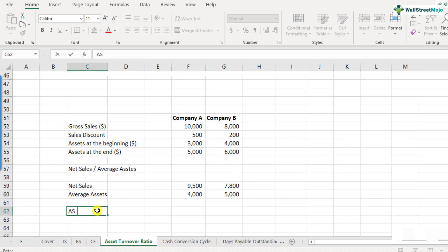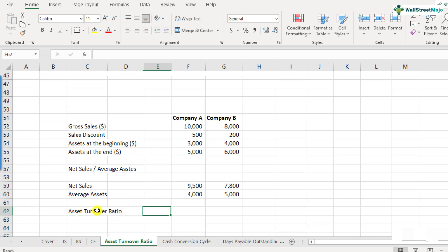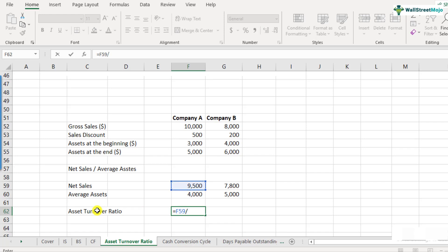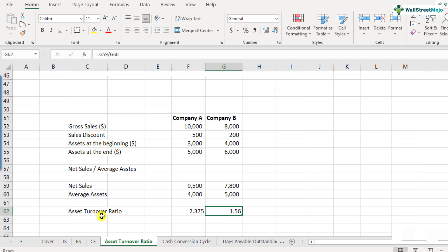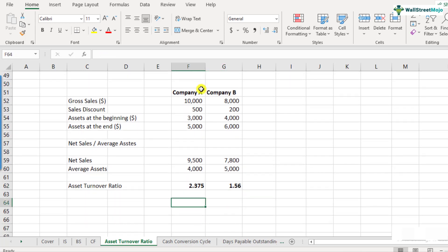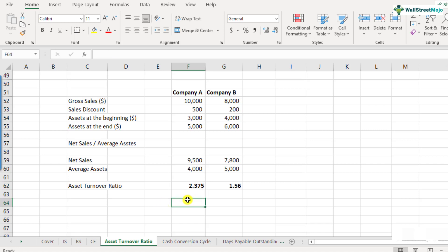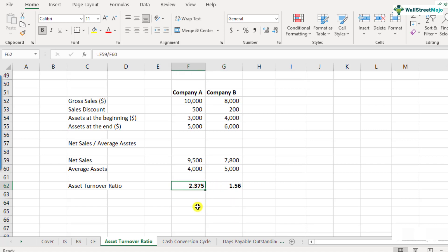The asset turnover ratio for Company A is 9,500 divided by 4,000, which equals 2.375. For Company B it comes out to 1.56. Company A is doing better in terms of asset turnover ratio. If both companies are in the same industry, Company A is generating $2.375 of sales per dollar of assets — making it the much better performer.